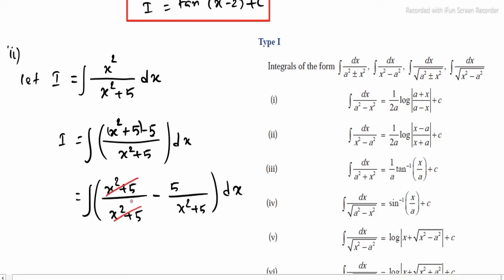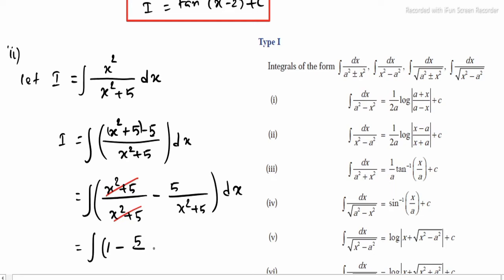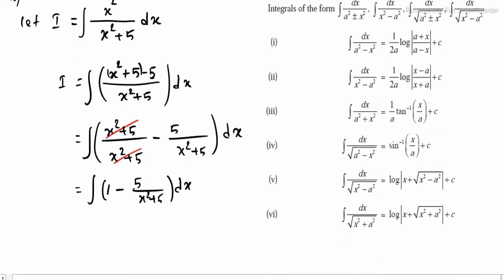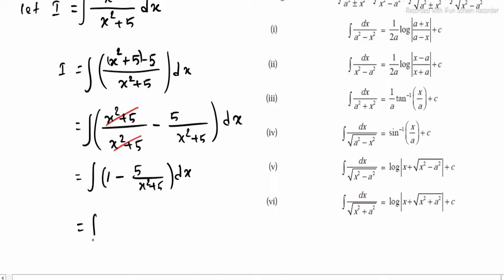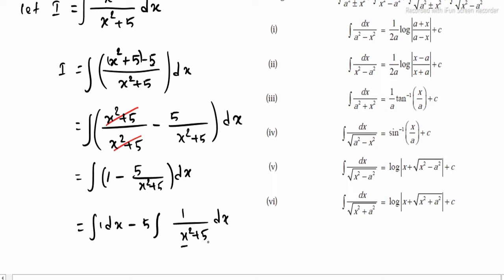In (x square plus 5) over (x square plus 5), they cancel. What remains is: integrating (1 minus 5 divided by (x square plus 5)) into dx. Applying separate integration: integrating 1 into dx, minus 5 external, integrating 1 divided by (x square plus 5) into dx. This is x square and the other is a square, so x square plus a square applies: 1/a times tan inverse of x/a.